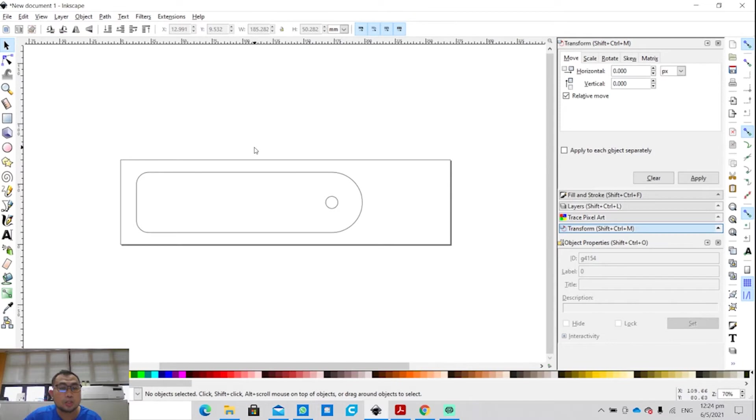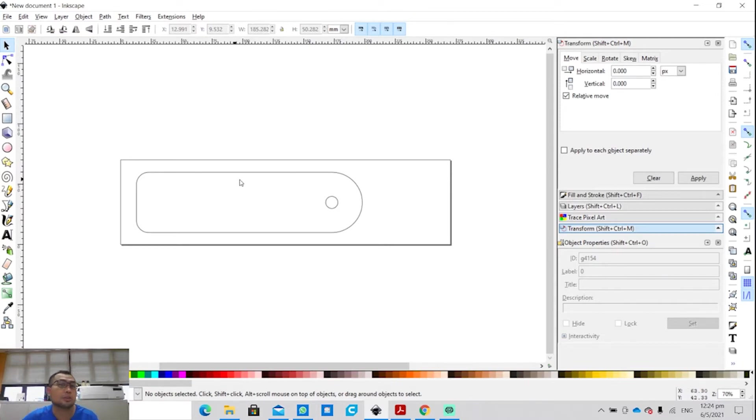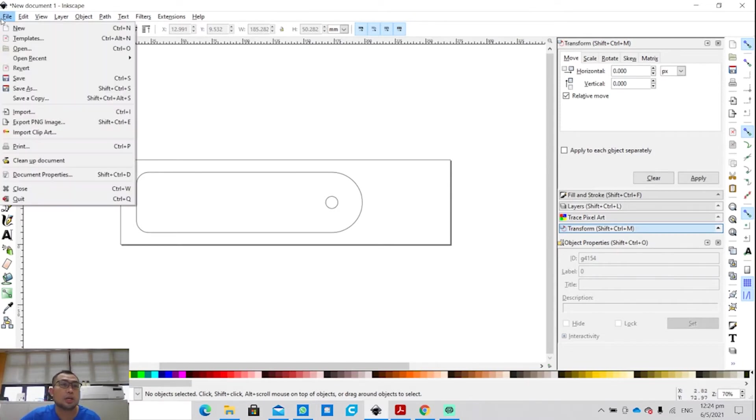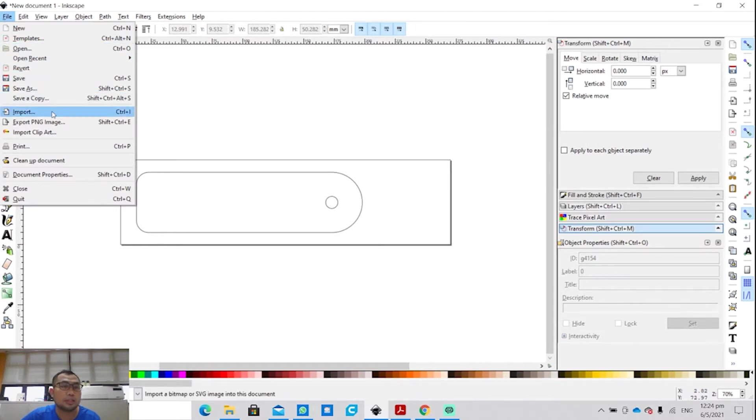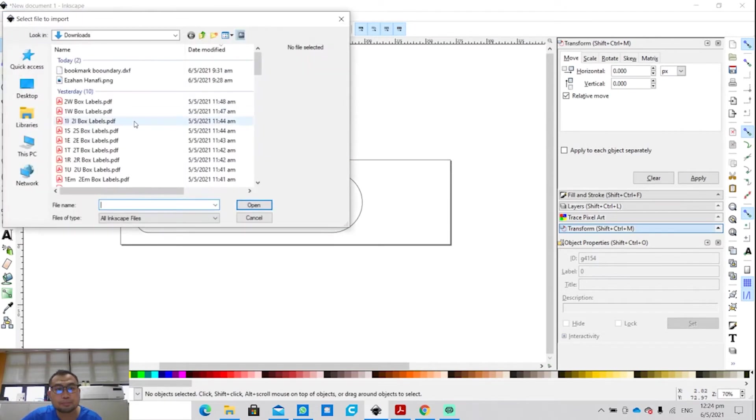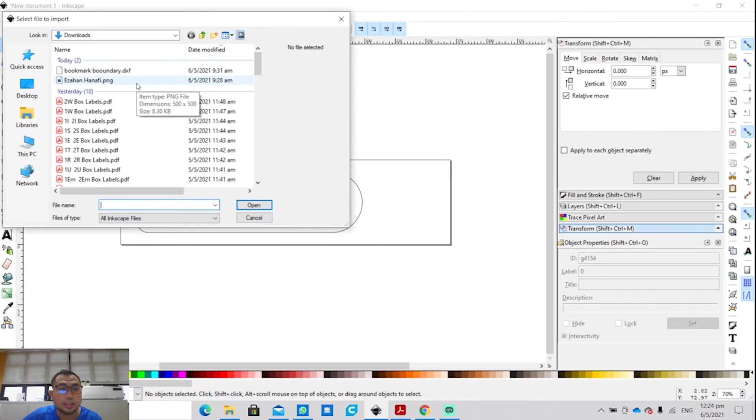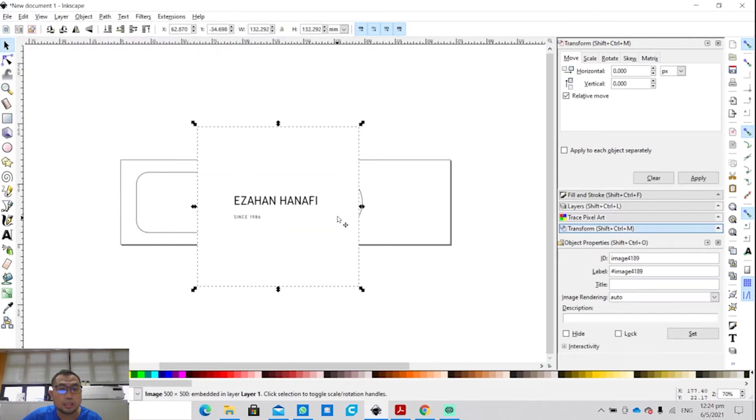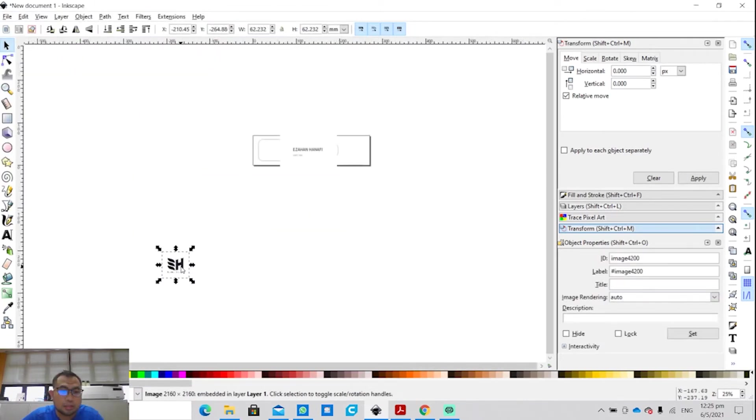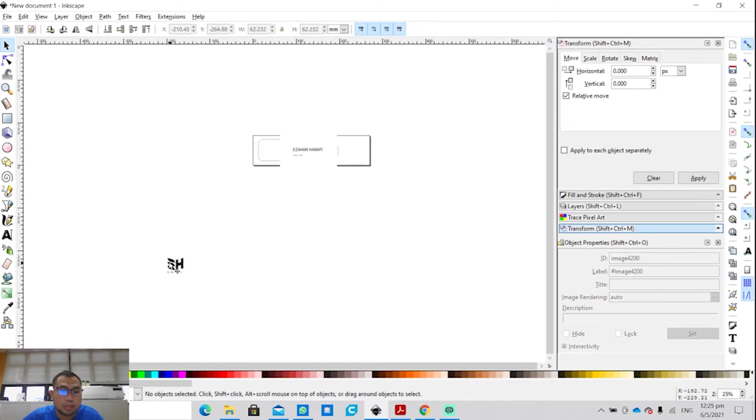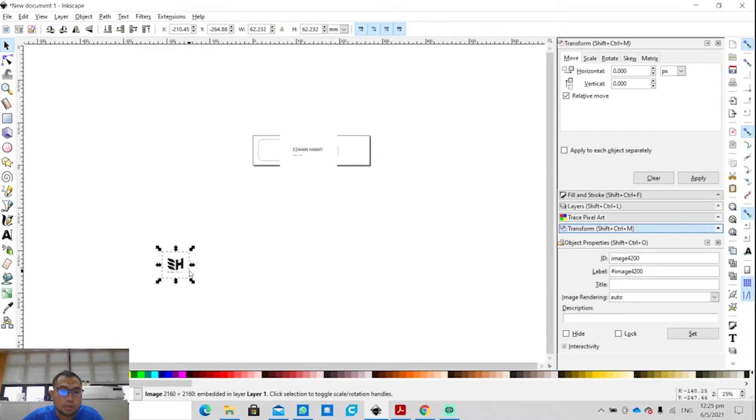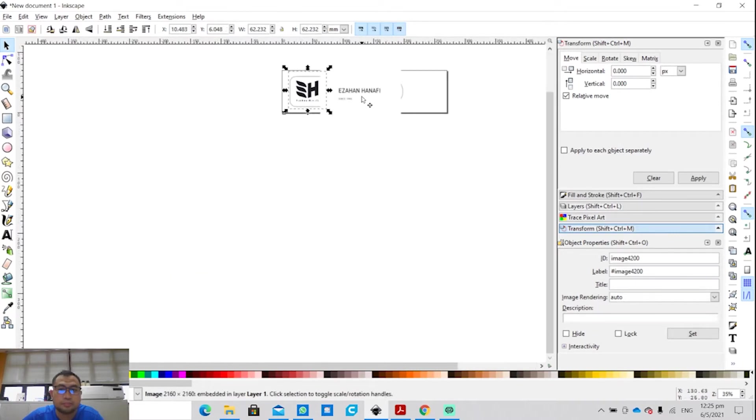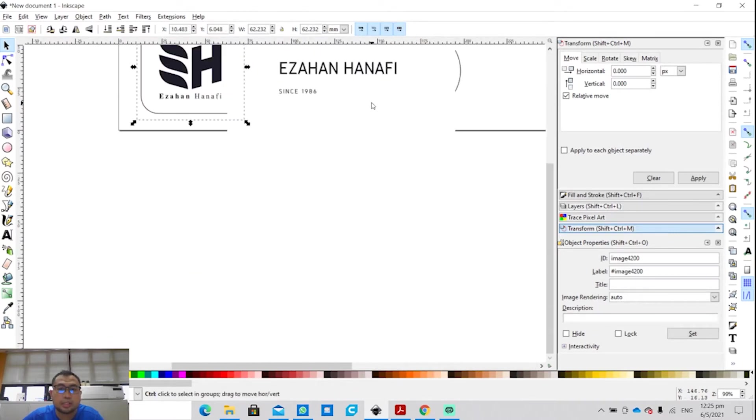You have to insert images within that boundary. Now what I'm going to do is I'm going to insert again the image that I want. Here's the image that I want.